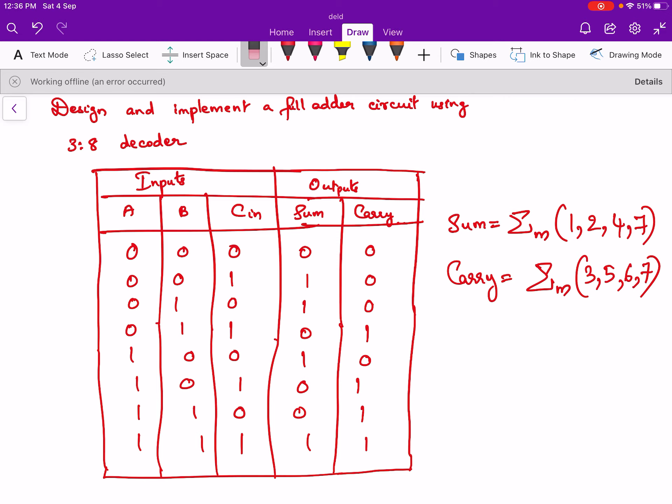We will write that in sum of products form. For sum, the minterms are 1, 2, 4, and 7. So we can write sum as Σm(1, 2, 4, 7). And carry has minterms 3, 5, 6, and 7. So we have written the expression for carry also.